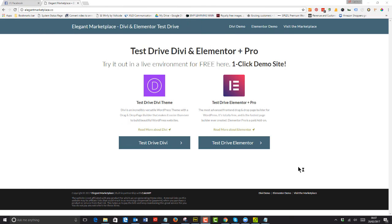Here's a little thing that Munir Kamal put together for us at Elegant Marketplace. It's a Divi and Elementor test drive. It's really very easy to use.